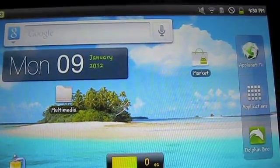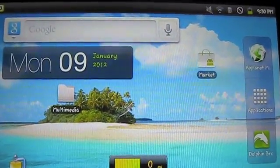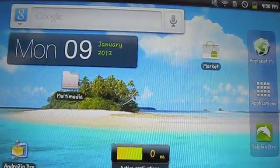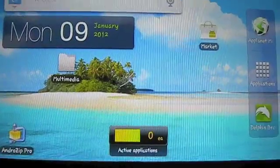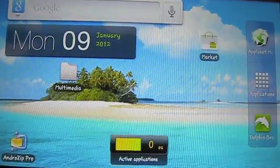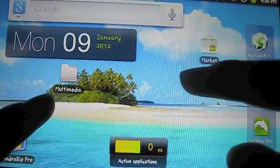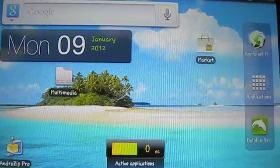Hey guys, Chris Mofu here. Welcome to a new video. In this video, I'm going to be showing you guys how to download YouTube videos onto your Android device from your Android device itself.